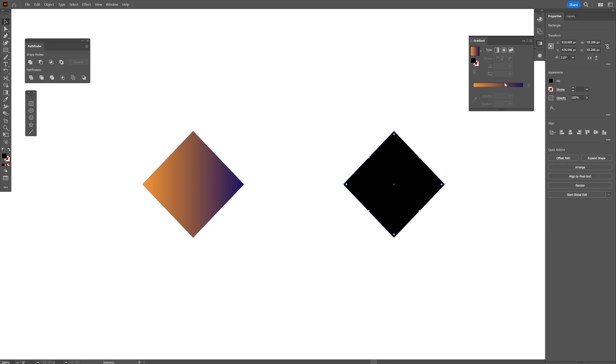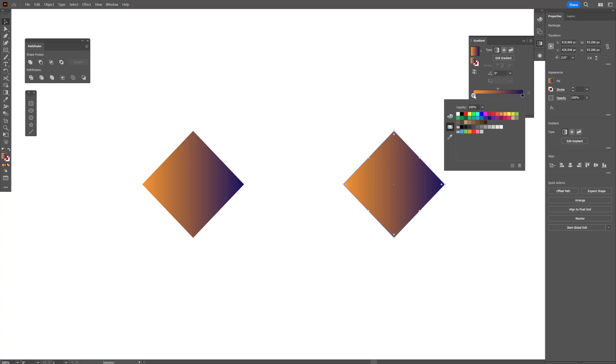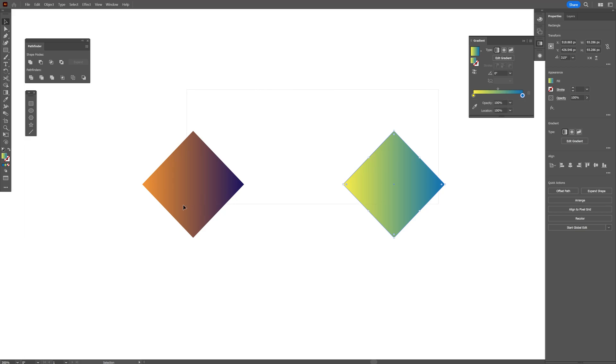I'm going to select this one. Activate the gradient. And this time I'm going to exchange it with other color. I'm going to go with yellow and I'm going to do a blue also.